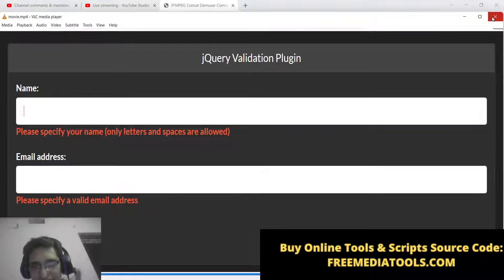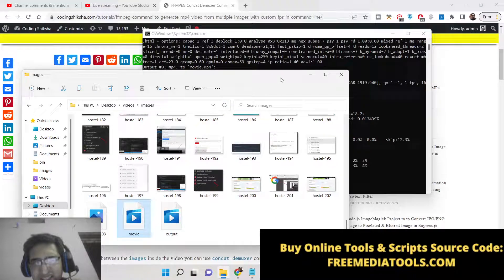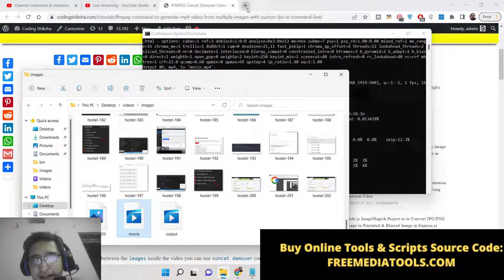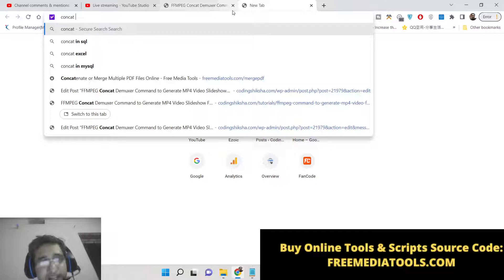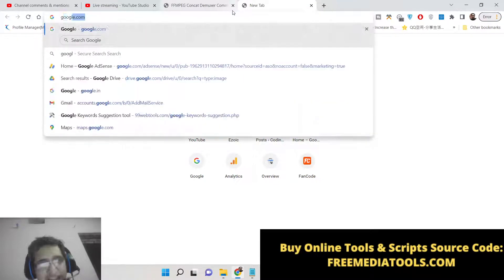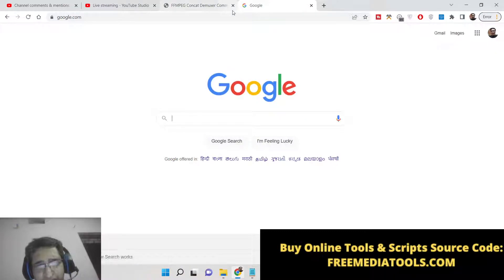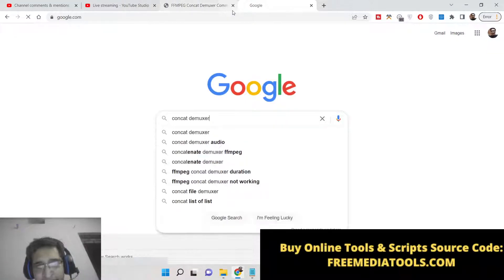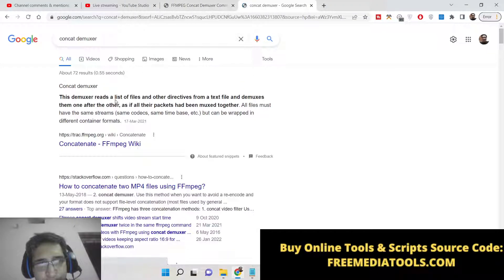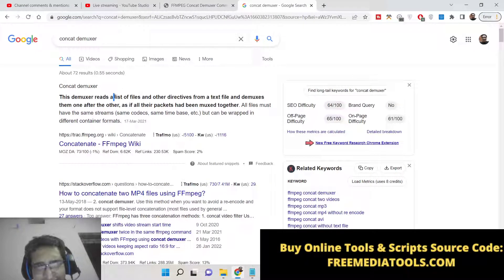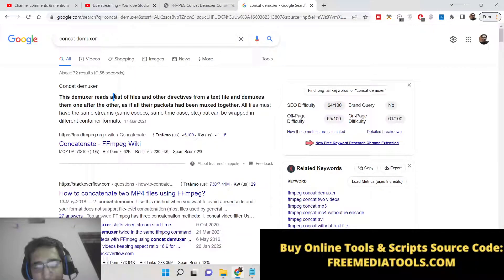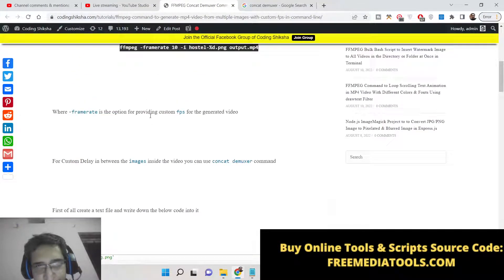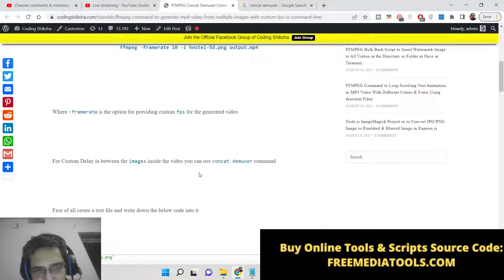Now the second thing that I want to show you in this video: there is a special concat demuxer filter which is available inside FFmpeg. With the help of this you can even control the amount of seconds which is there between specific images. So if you just write here concat demuxer, basically here you create a text file just explicitly telling the image and type of delay that you want. So in the blog post I have written the concat demuxer command here.